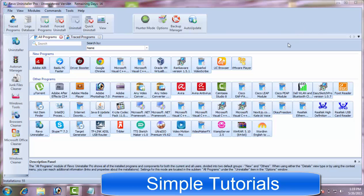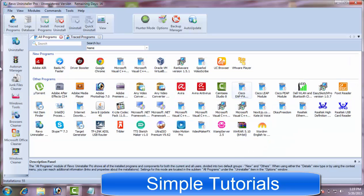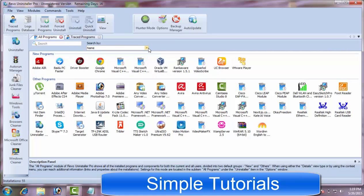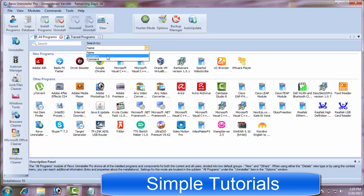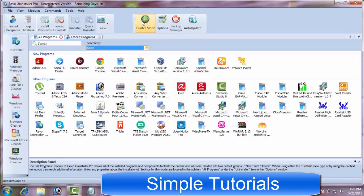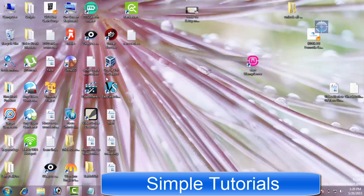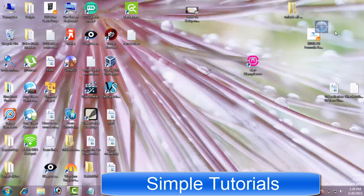But Revo Uninstaller makes it easy to locate your preferred program to be uninstalled. Its user interface shows row after row of icons. Revo Uninstaller also puts a nifty search bar with filters at your disposal, through which you can search for a desired program by name, company and comment. And Hunter mode makes searching and uninstalling a program more easier.